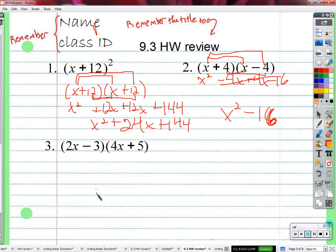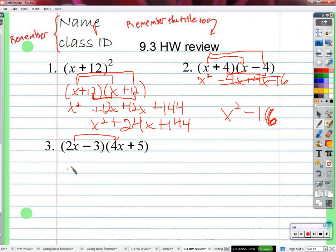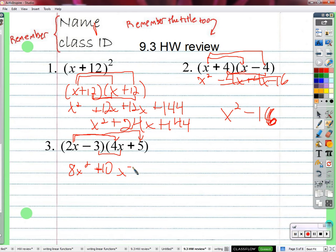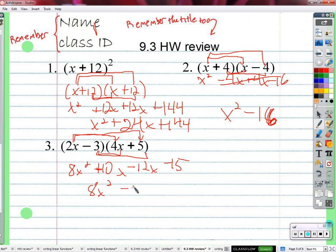Here, nothing nice about patterns or anything to use — just multiply. Combine the terms if there are any, and there you have it. 2x times 4x is 8x squared. 2x times 5 is 10x. Negative 3 times 4x is negative 12x. Negative 3 times 5 is 15. These are like terms, so in the middle we have negative 2x: 8x squared minus 2x minus 15.